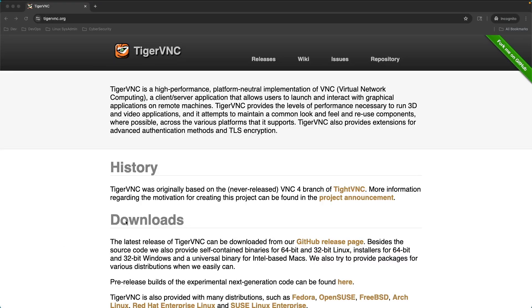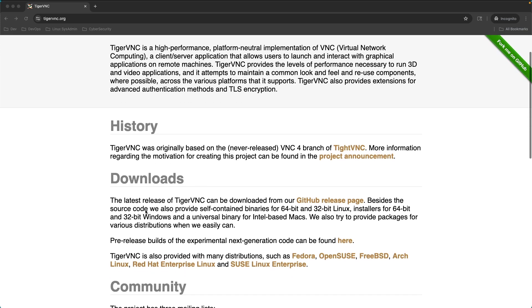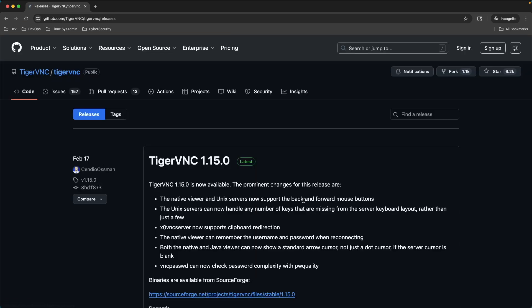If we glance down in the Download section, it says the VNC can be downloaded from the GitHub release page. Now, that's a bit unusual if you're not used to that. Usually you're used to downloading from the page itself, but it's taking you to GitHub. Go ahead and go to that link, which will take you to here.